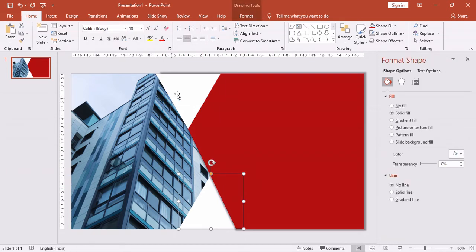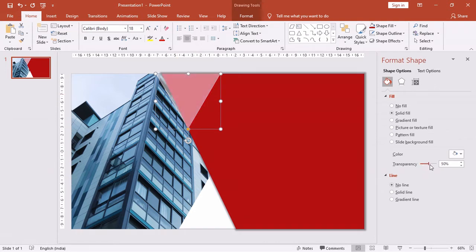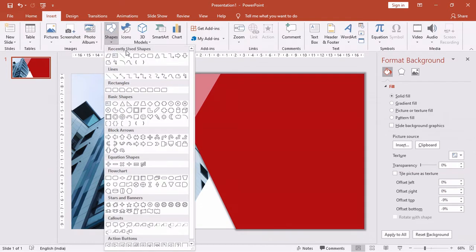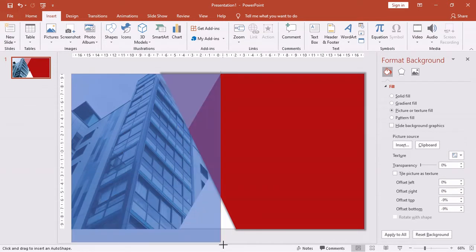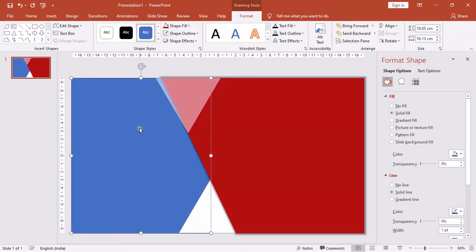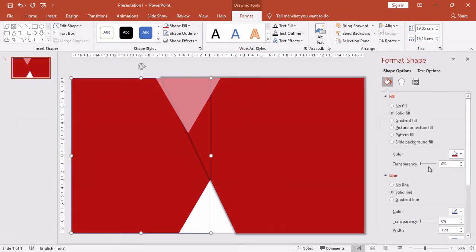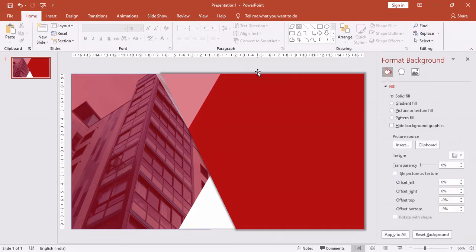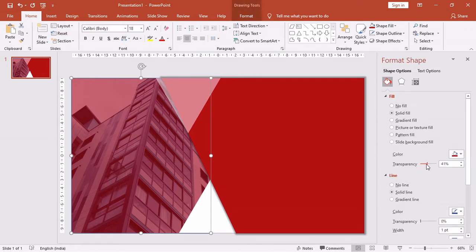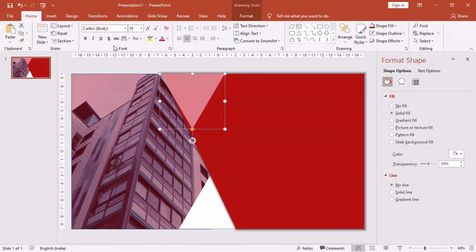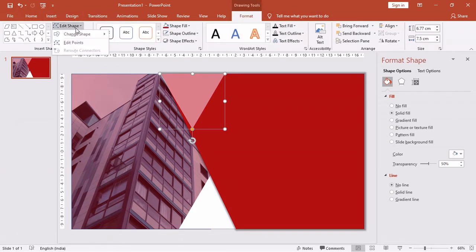Let's increase the transparency of the triangle. Now insert a rectangle again — drag it and place it perfectly, then send it to back. We also don't need the outline. Change the color to red and increase the transparency. Select the transparency as needed. Now it is not properly covered, so we'll need to edit the small rectangle accordingly. Let me quickly do it by editing the triangle.